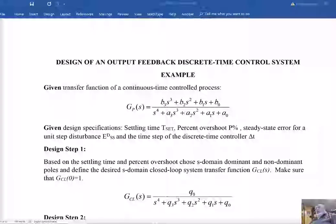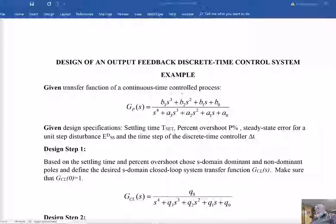This is lecture number 18 and we will talk today about design of an output feedback discrete time control system. I will give you a generic example, because I heard from Min that you want to have more examples. This is not a state variable control — it is the output feedback system. Let me start from the transfer function of the control process. It is a continuous time control process, and the transfer function Gp (P stands for plant or process) that I chose is a fourth-order transfer function.